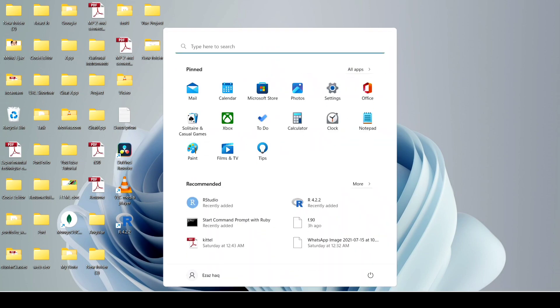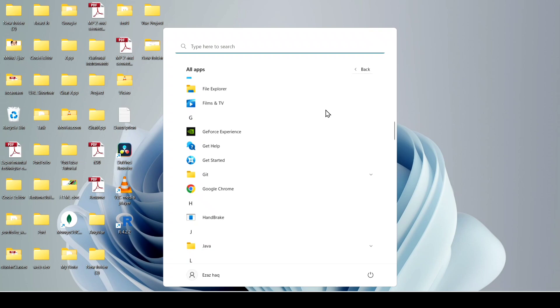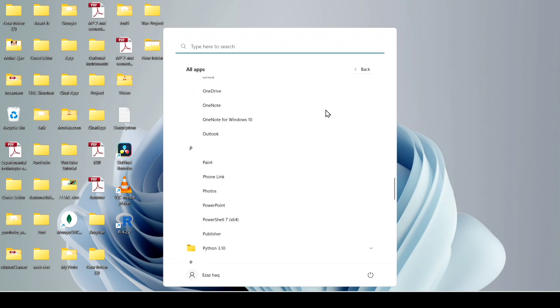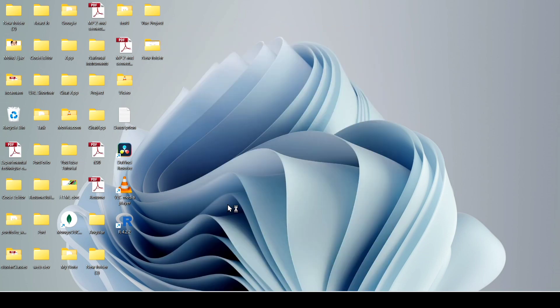Now click on the Windows icon and click on All Apps. Just scroll down a little bit and you can see the new R that was downloaded. Click on it — it will take some time and then it will open.